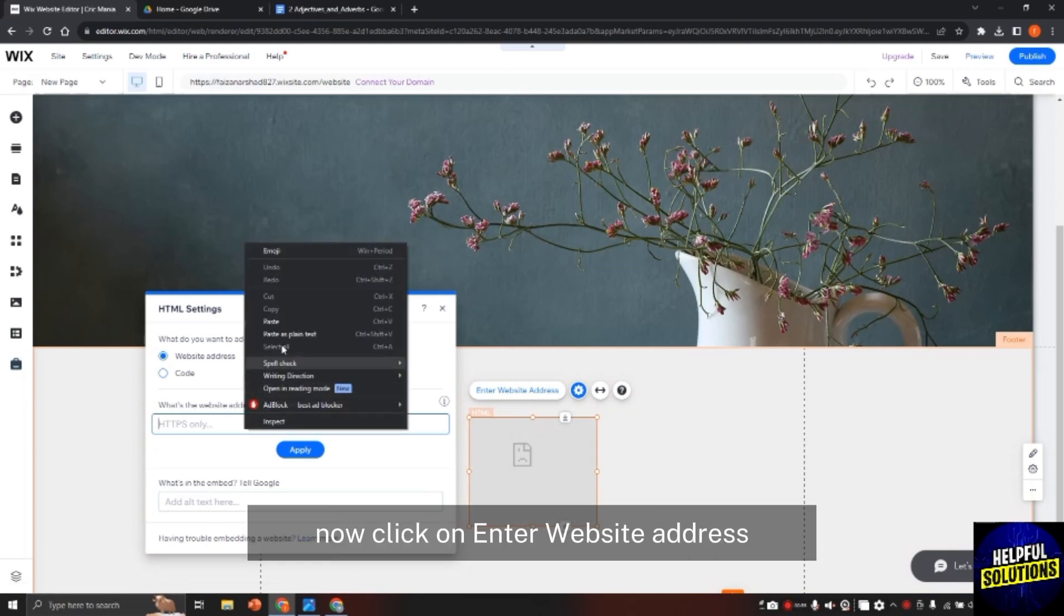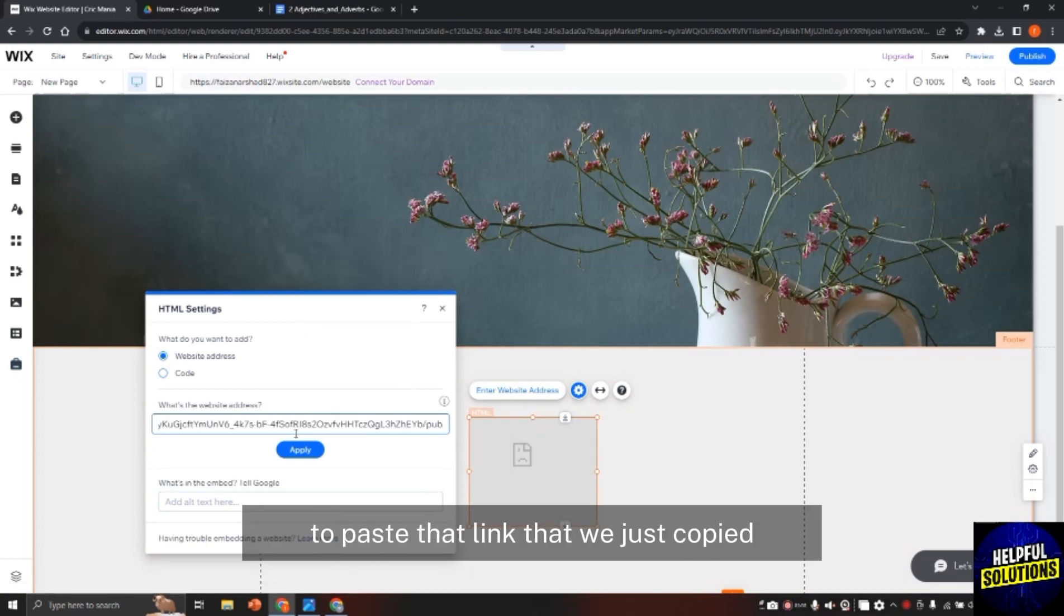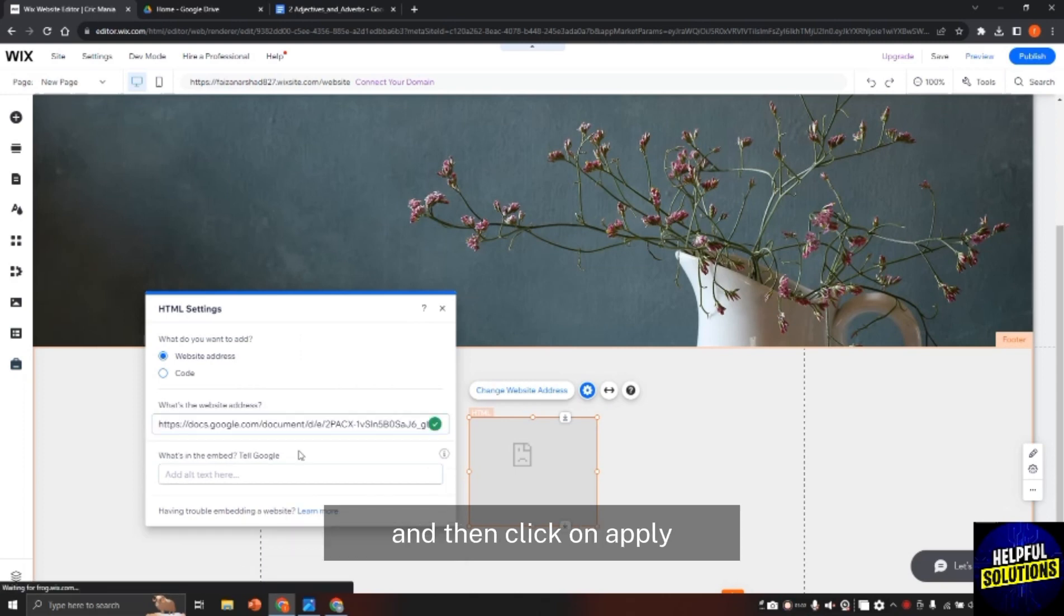Now click on enter website address and here click on paste to paste that link that we just copied. Then click on apply.